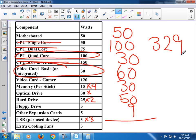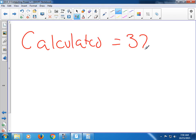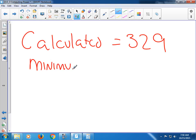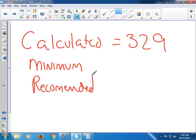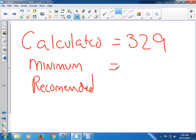That 329 is not the answer to any question I will probably ask you — that's the first part of the answer. When I ask you about power supplies, there are three numbers you're going to come up with: Calculated, Minimum, and Recommended. I calculated 329 in this case. Since power supplies don't come in individual denominations — you can't buy a 329-watt power supply — most of them come in increments of 50.